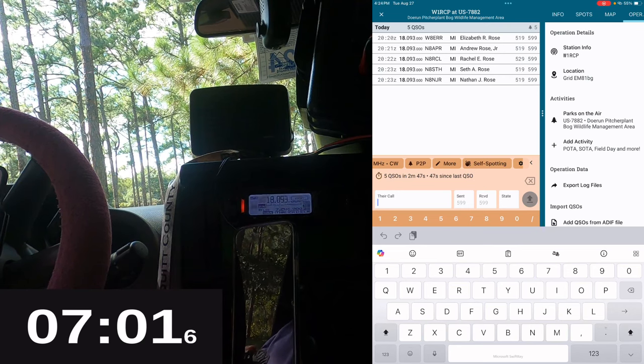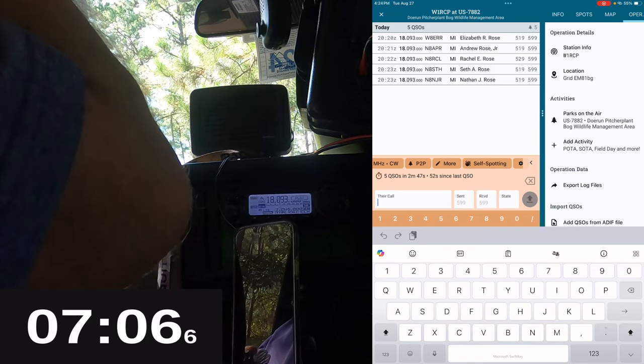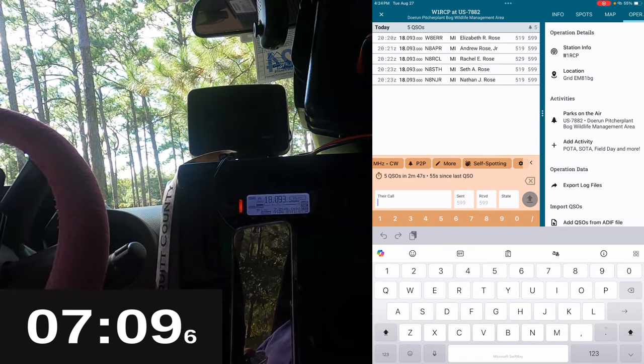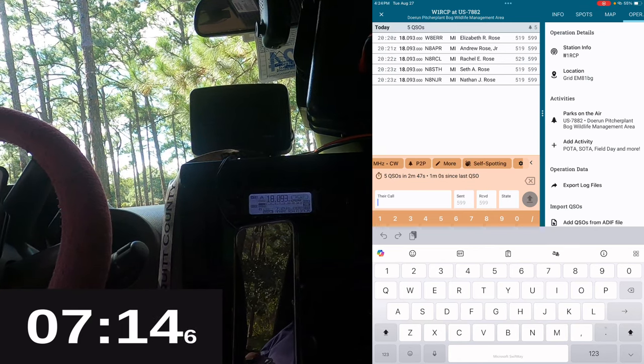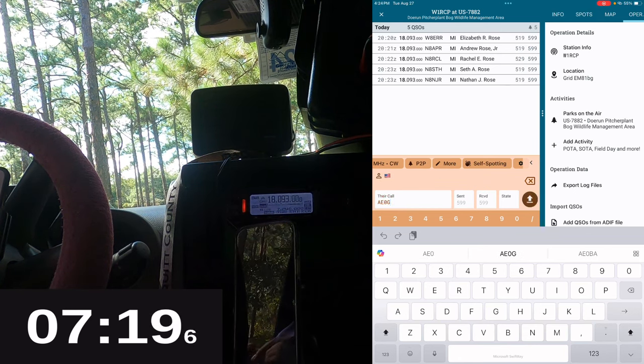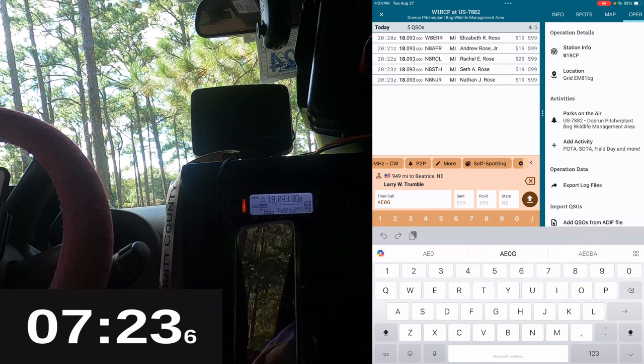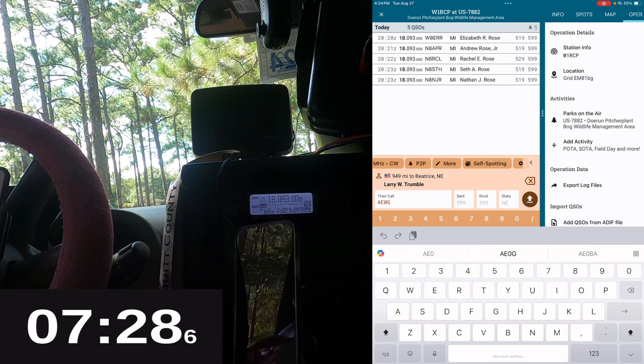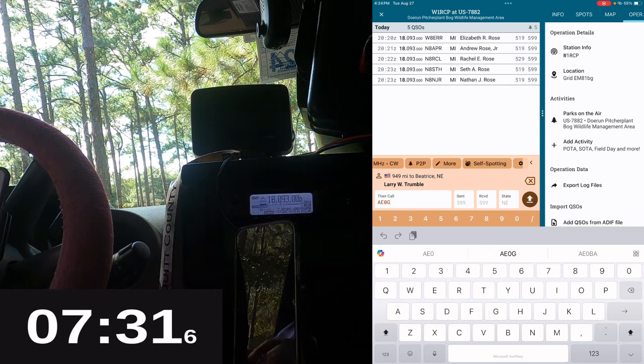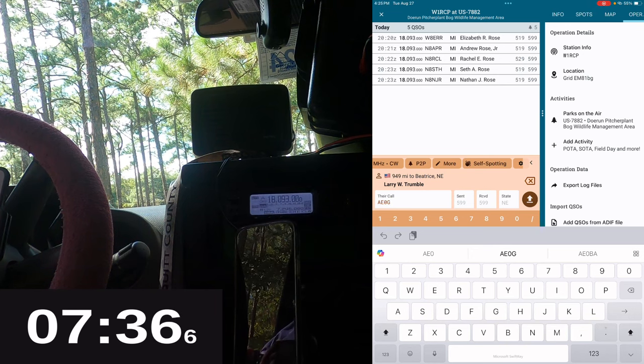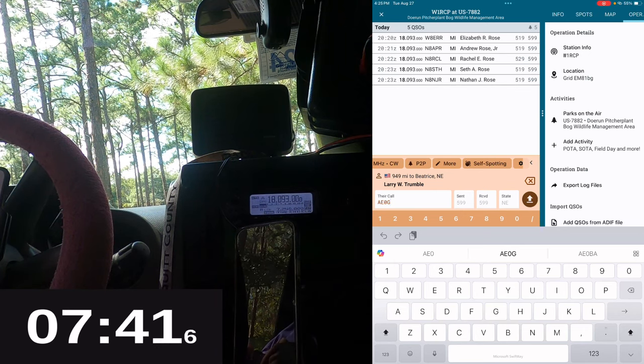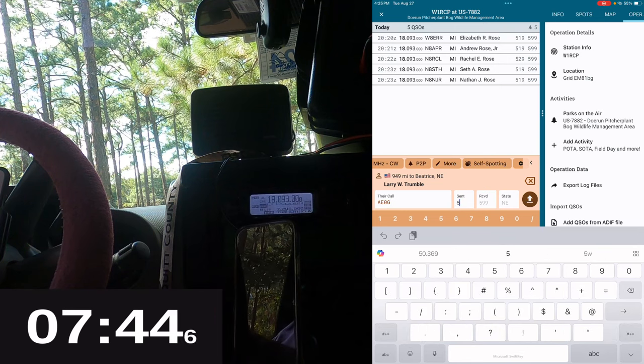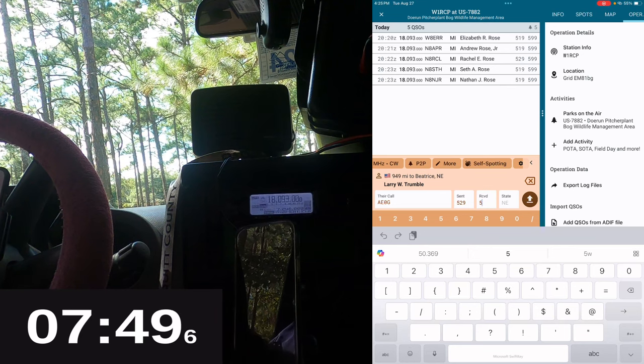Well, we made it to Michigan. Oh I die. QSL, you are 559, Nebraska.